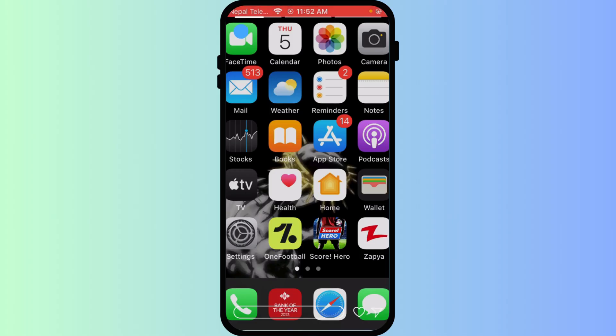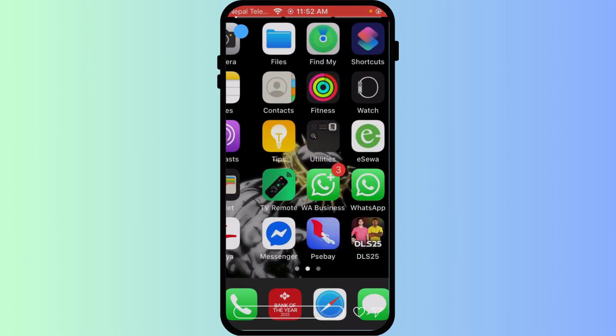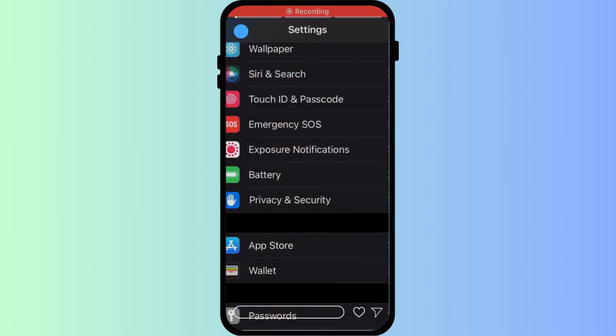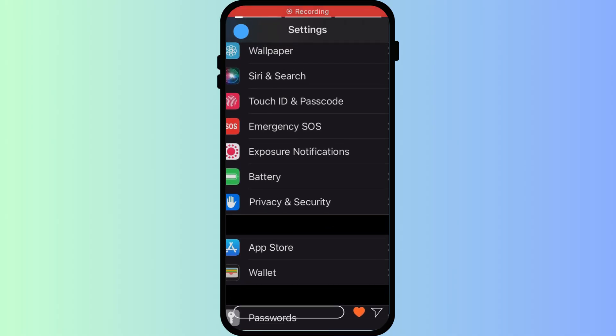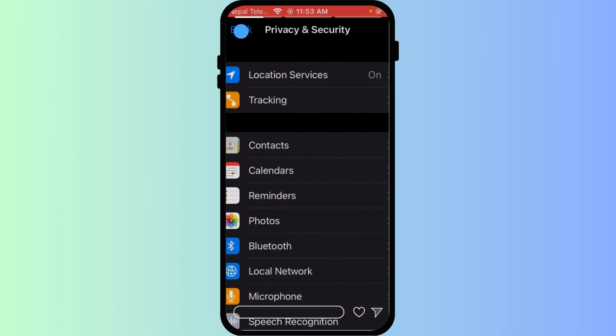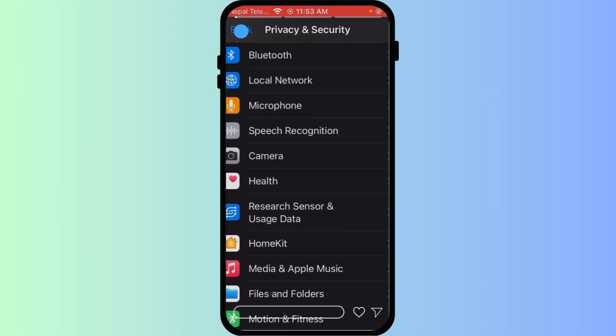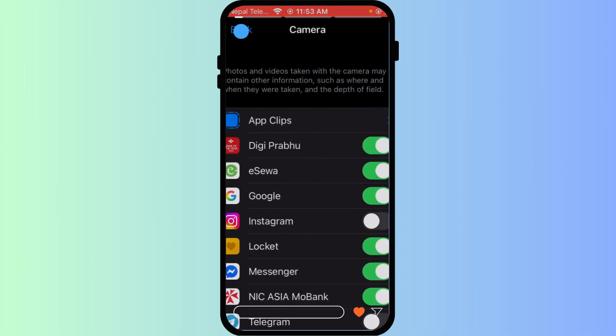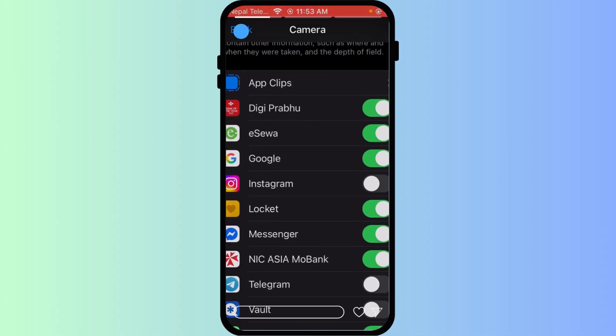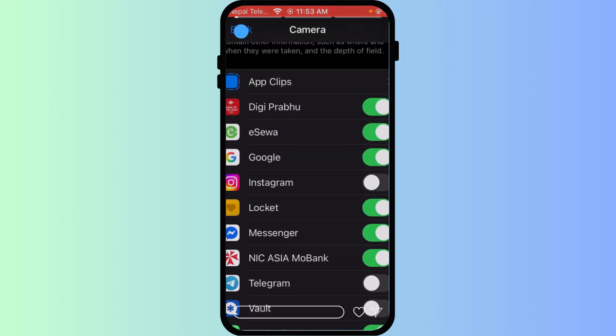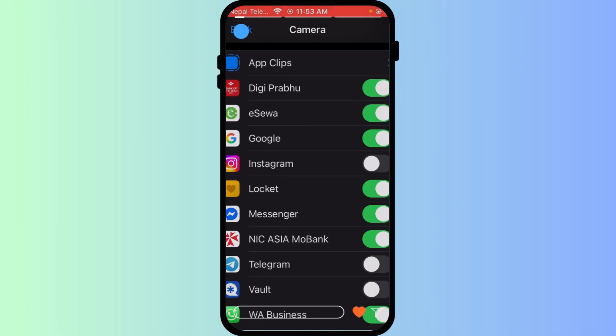The most common culprit is camera permissions. Google Lens needs access to your iPhone's camera, so go to iPhone Settings, then find Privacy and Security by scrolling down, then tap on Camera like this. Make sure the toggles next to Google, Google Photos, and Chrome are turned on like this. If they're off, Lens can't see.